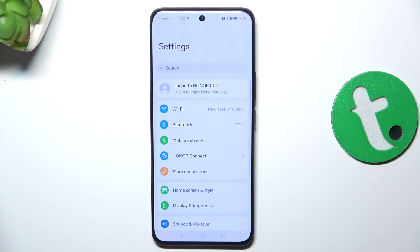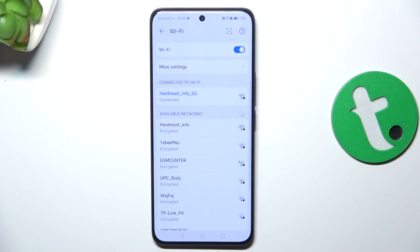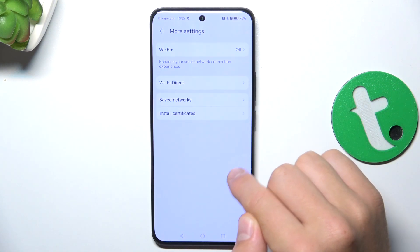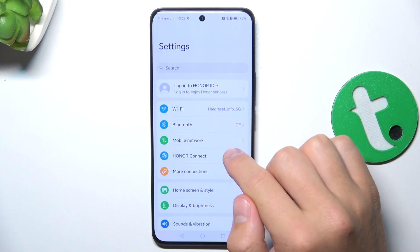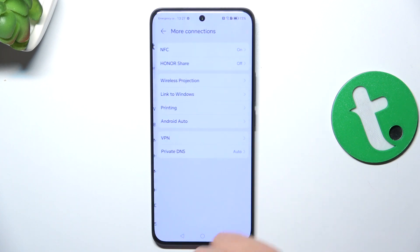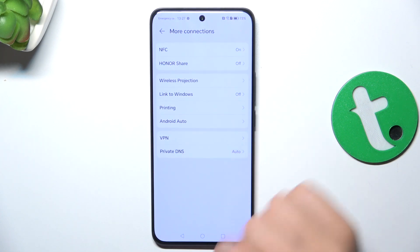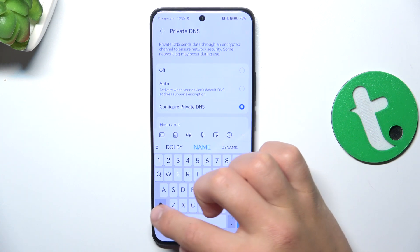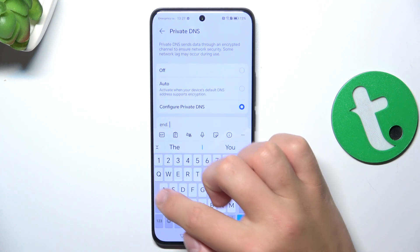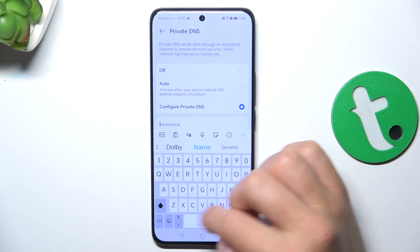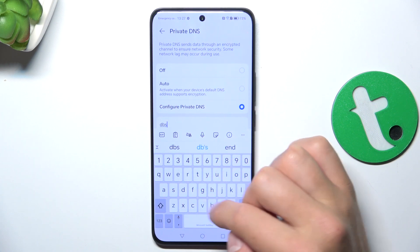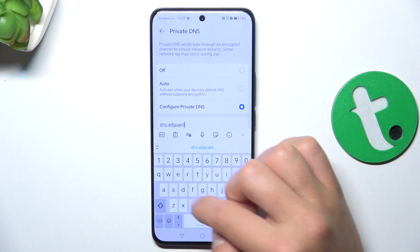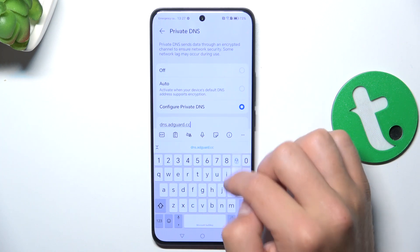Firstly, let's go into settings, Wi-Fi, now tap on more settings — sorry, not Wi-Fi but more connections. Now go into private DNS, configure private DNS and type in dns.adquart.com.